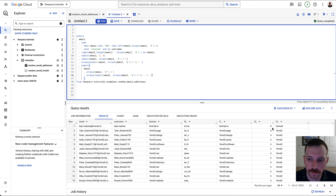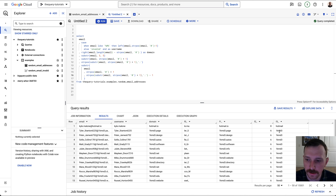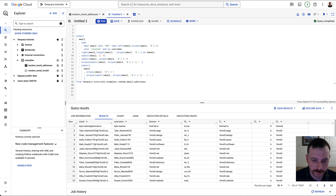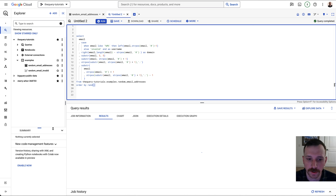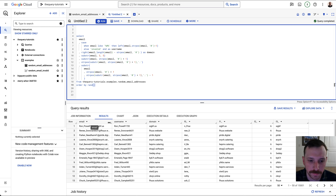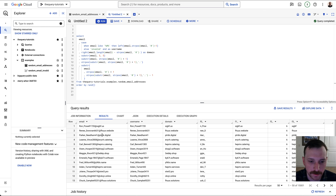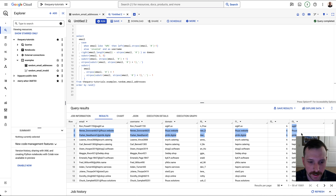Boom — now we're getting 'hotmail' and all the other domain names correctly. Ordering by RAND just to verify it's working across all rows — and yes, it's extracting just the domain name part correctly from all these email addresses.